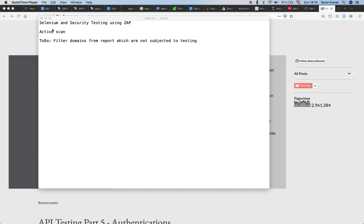I'm going to link the previous training session tutorial in the description of this video. So if you have not watched that and if you do not know what ZAP is, then you can have a look at that first and then come back here. So let's see what active scanning is and how we can carry out active scanning while using Selenium to do functional testing of the application.